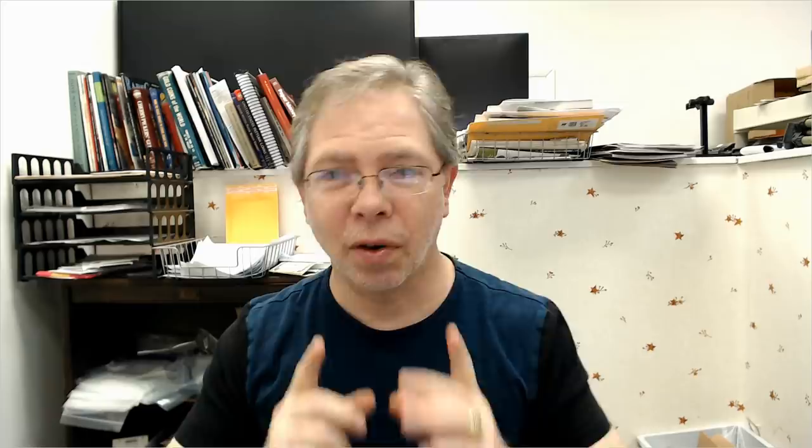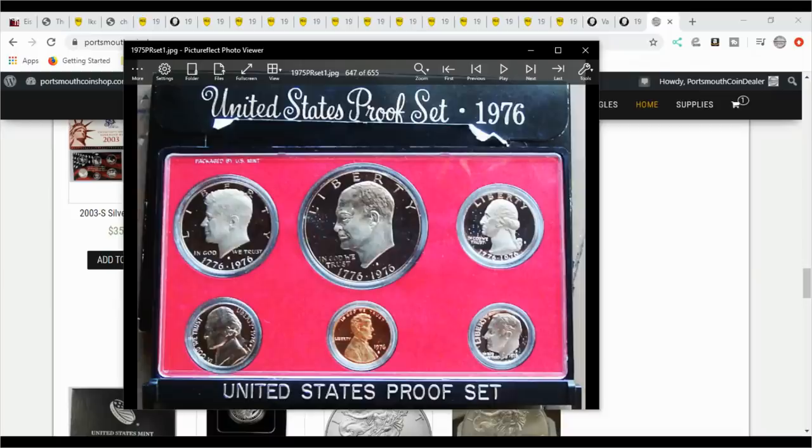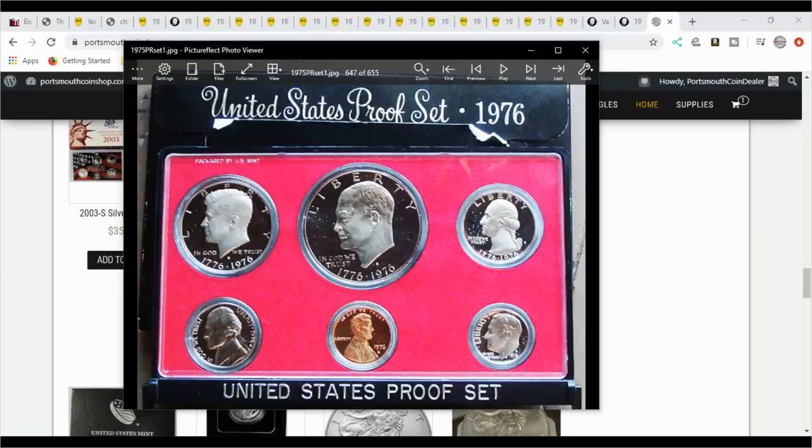Now we're going to talk about the Eisenhower dollars. First off, we need to know from 1971 to 1978 the U.S. mint minted Eisenhower dollars. They released clad Eisenhower dollars in proof sets, and this is what they look like. They come with a black box and they're in plastic, and these tore very easily, very hard to find them in pristine condition.